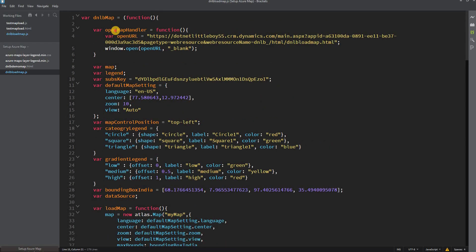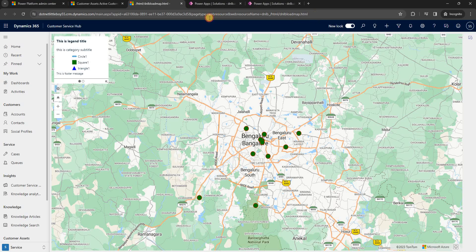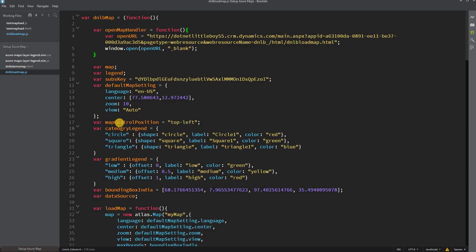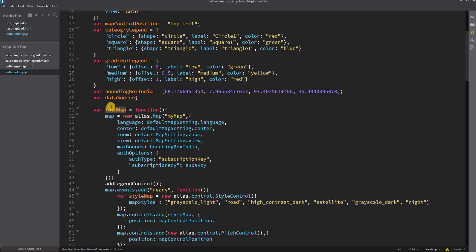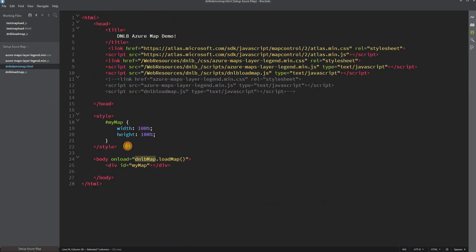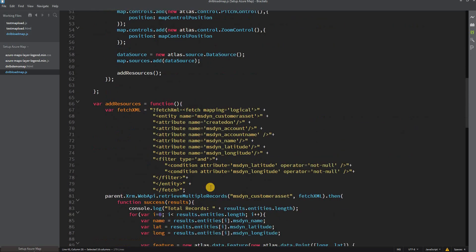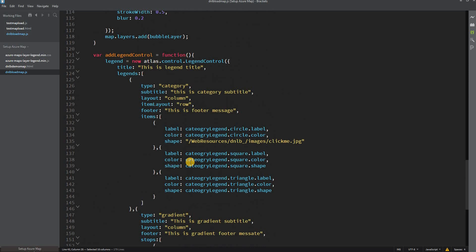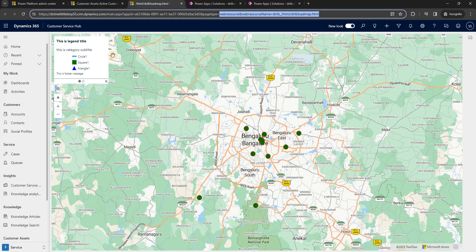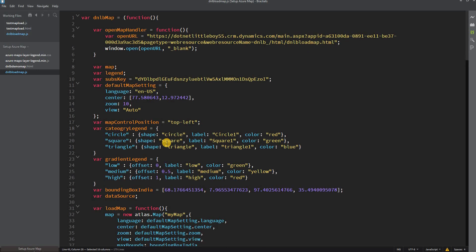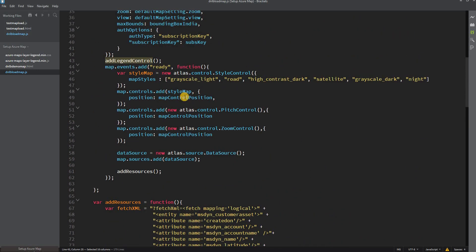Let me walk you through the code. This function opens a new tab in the browser window and loads this web resource. Below we have the loadMap function, which is called when the HTML is loaded. From there we define the map properties, then add the legend controls. We also added pitch controls, zoom controls, and map style controls when the map is getting ready.